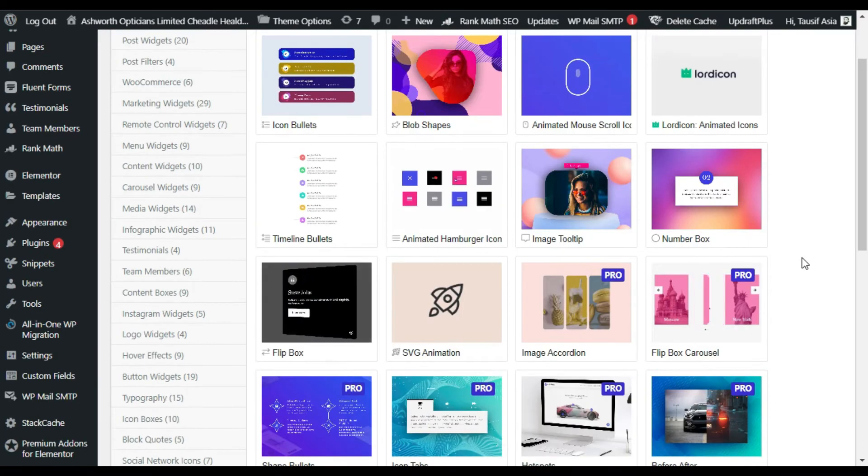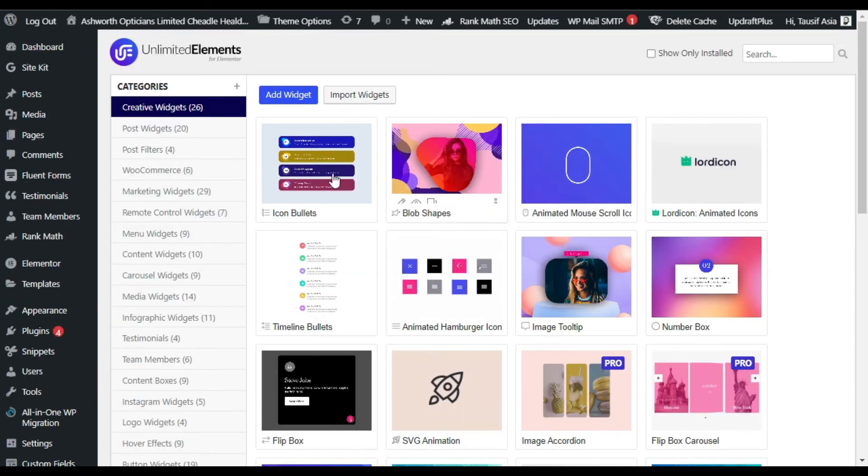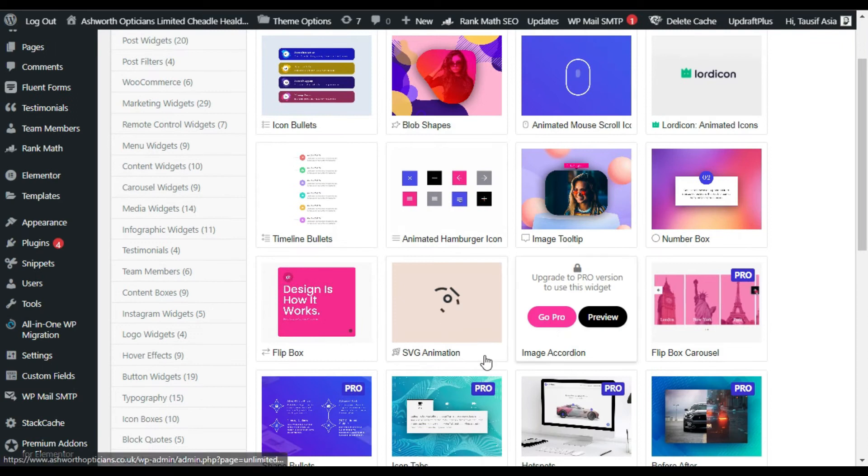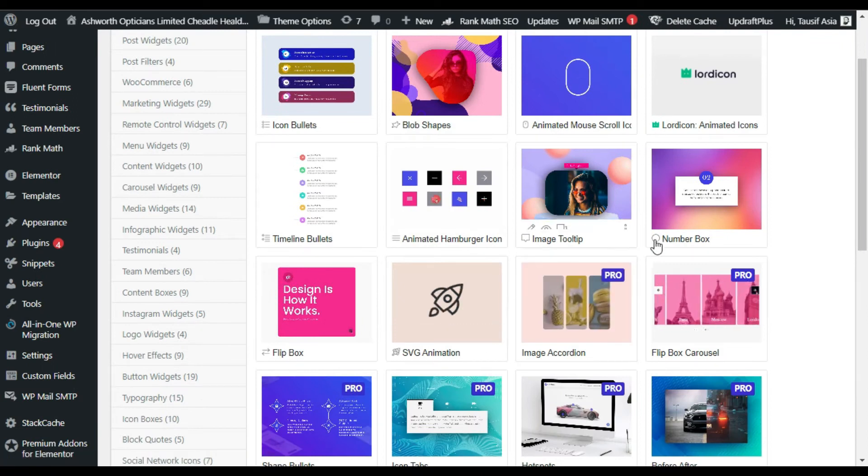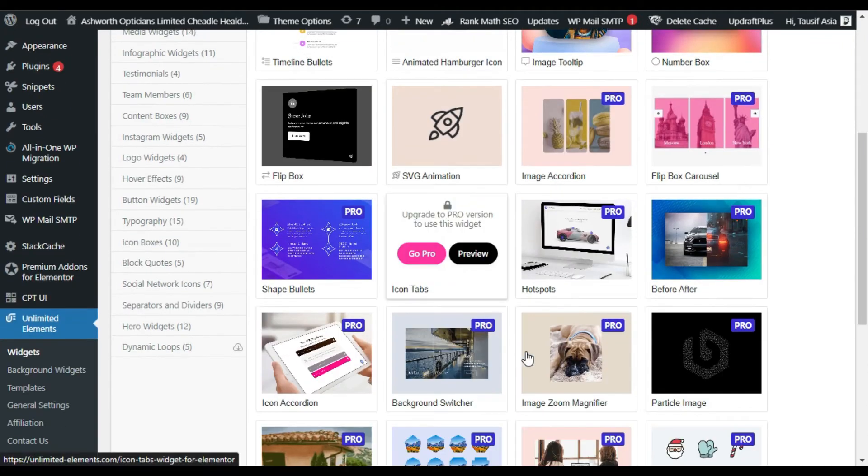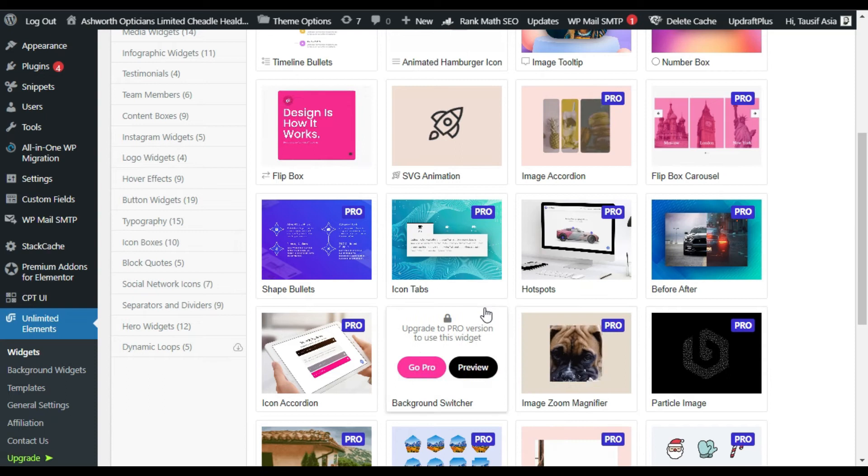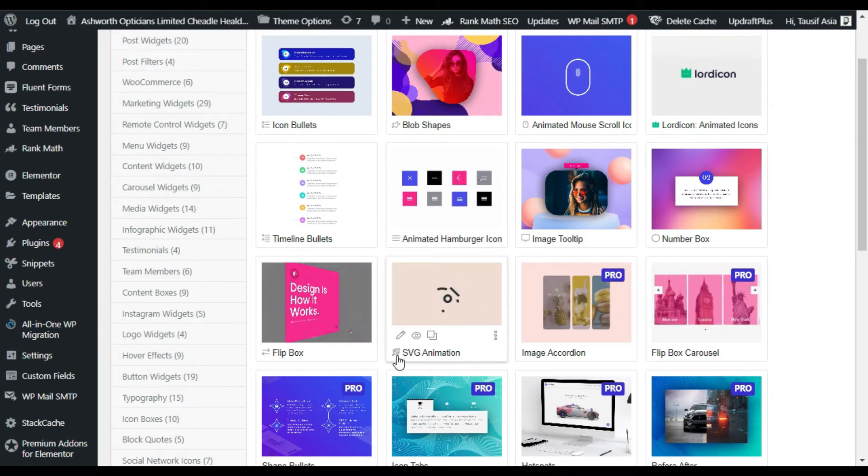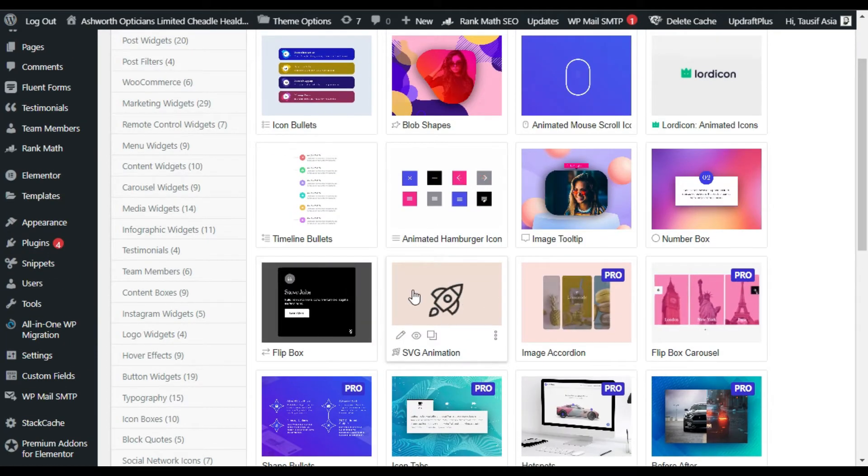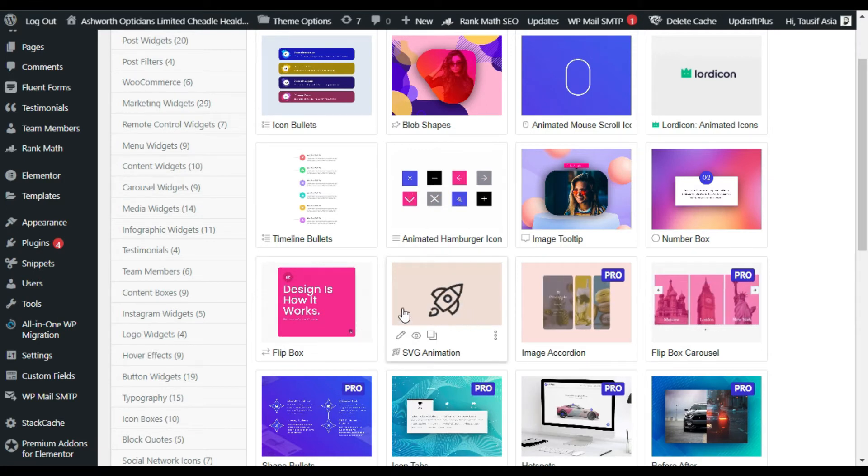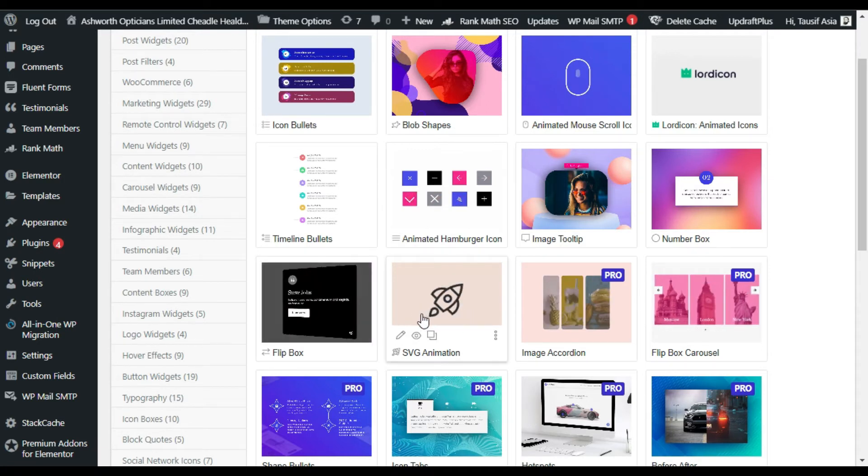This is the settings page of this plugin. Here is the list of the plugin widgets. You have to install widgets from there and then you can use them in the Elementor page builder. As you can see this SVG animation, you will get an install button there when you install a new plugin, but I already installed this widget.